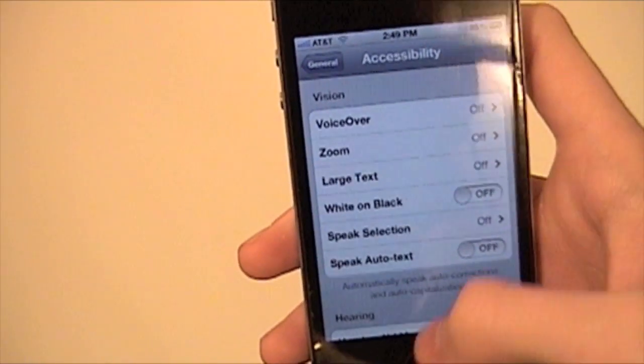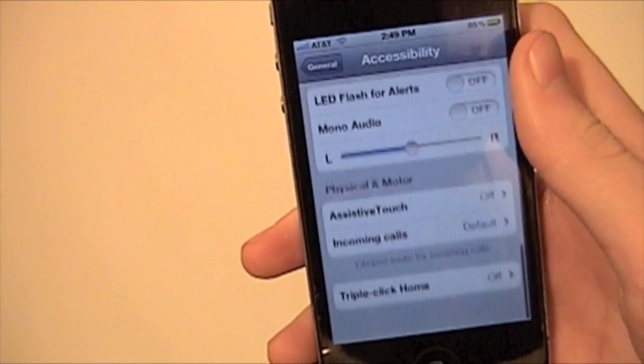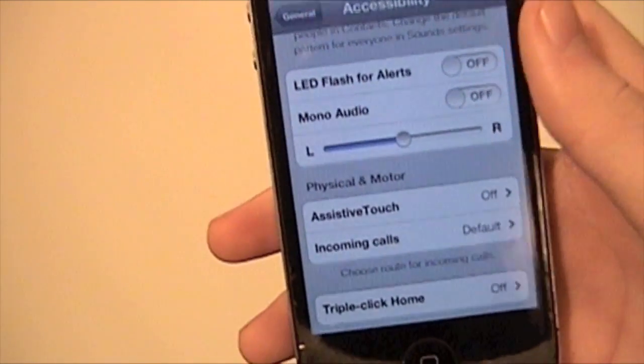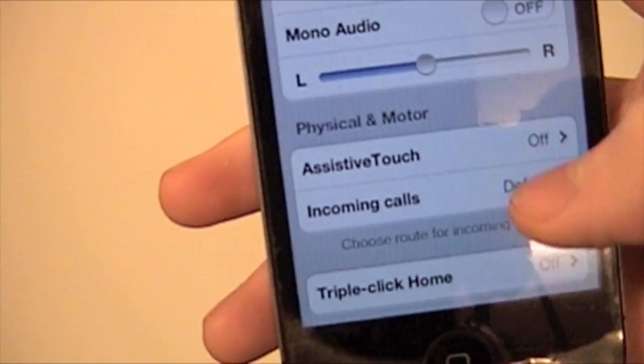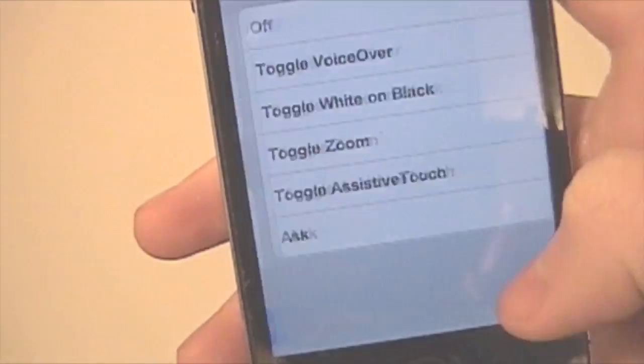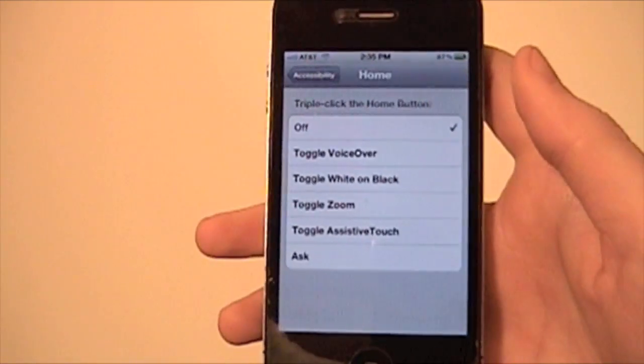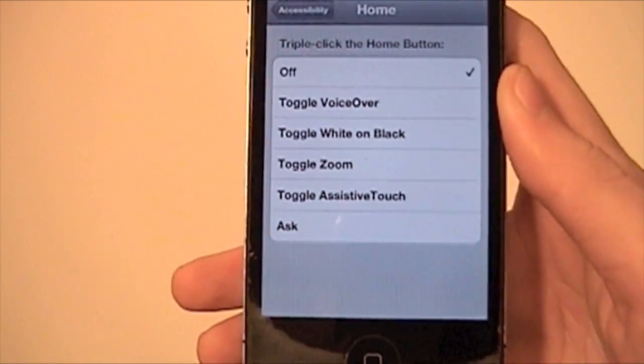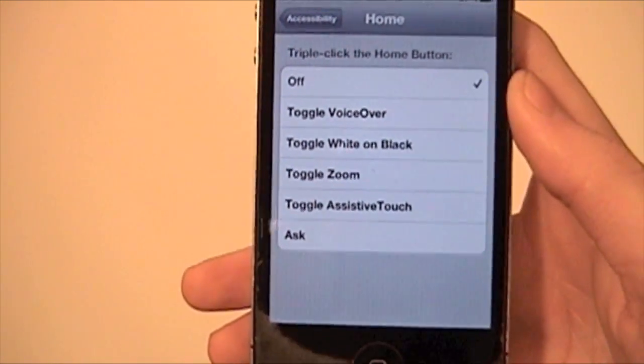Now that we're in Accessibility, we're just going to scroll all the way down to the bottom and you can see Triple Click Home. You're just going to click on it, and when you turn it on, you get these options.